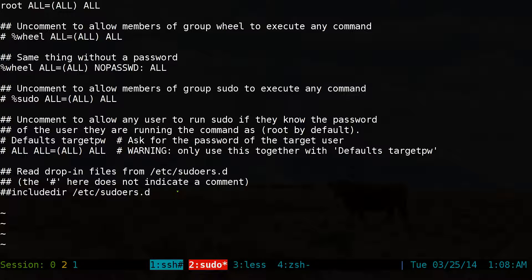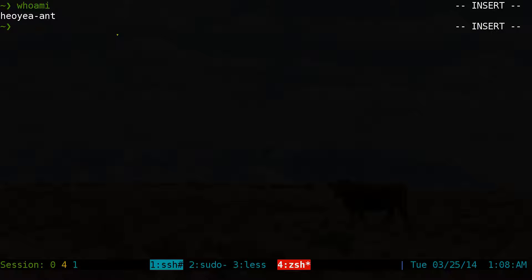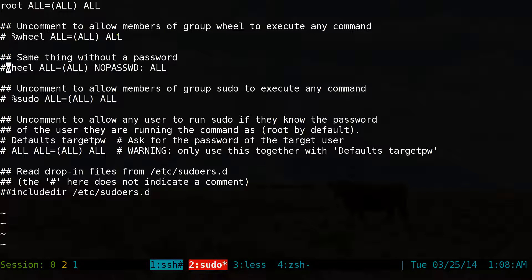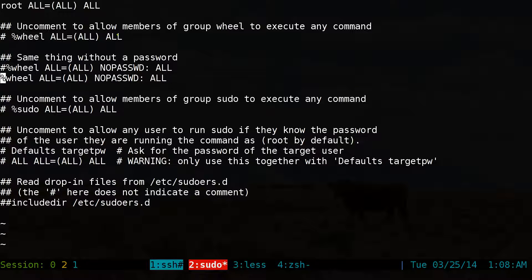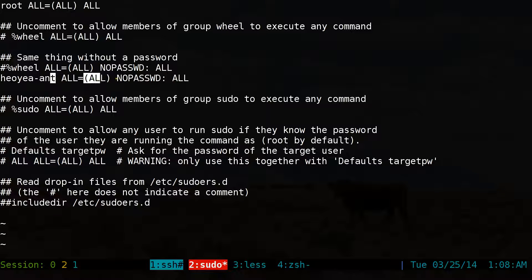So if you want to disable that group one and only do it for one user, all you have to do is find out the username. You type in whoami and that's your username. So let's copy this. We want to do the same thing but for one user only. You just type in your username — pretty much the same format: all equals all, no passwd colon space and all.